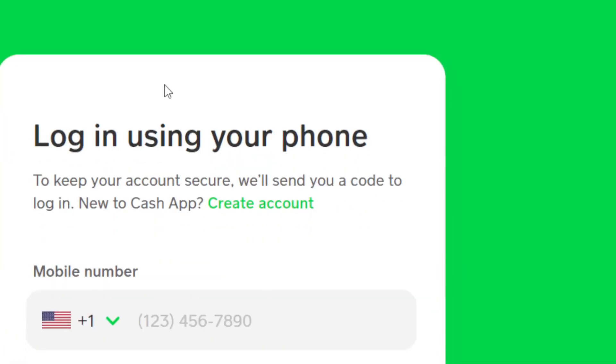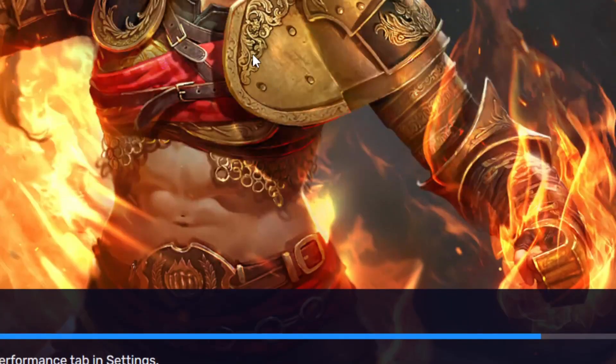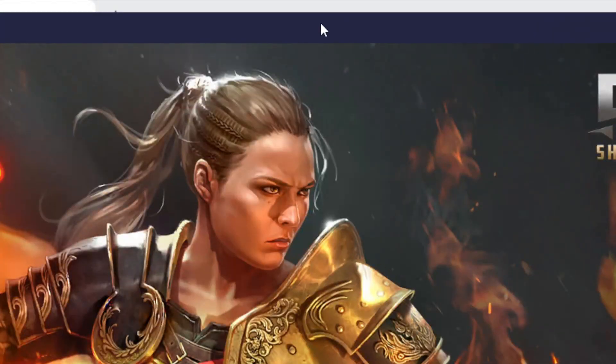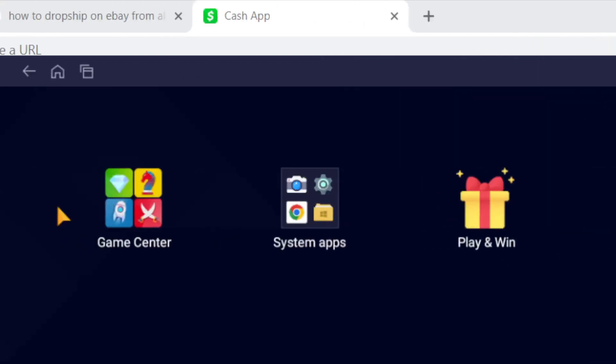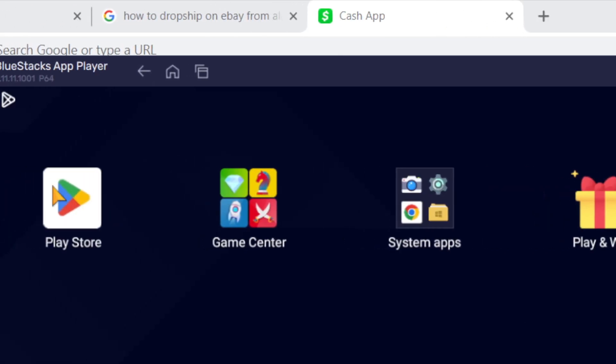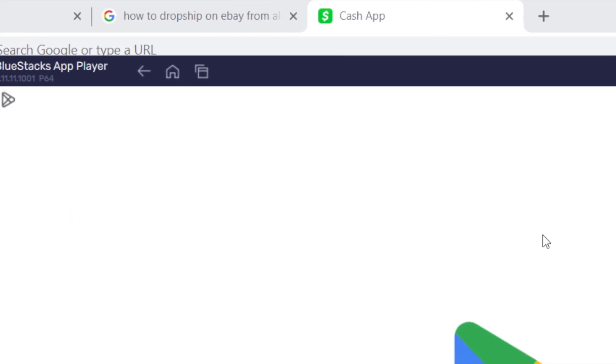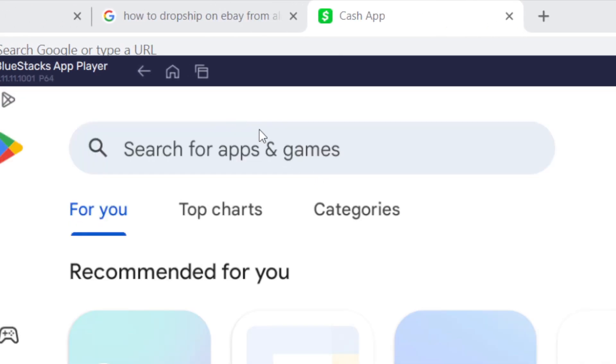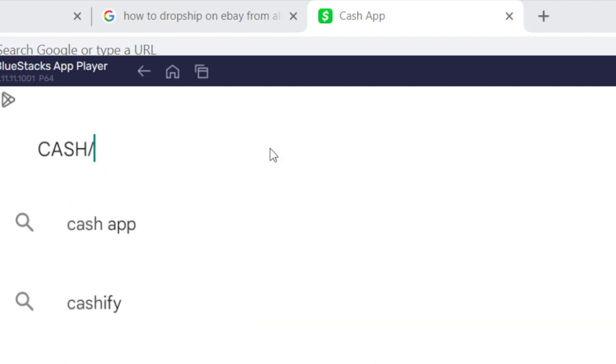This is how it will look. BlueStacks is like having a phone on your laptop - you're running an Android phone on your laptop. You can go to Play Store, search for Cash App, download it, and log in just like you do on your phone.